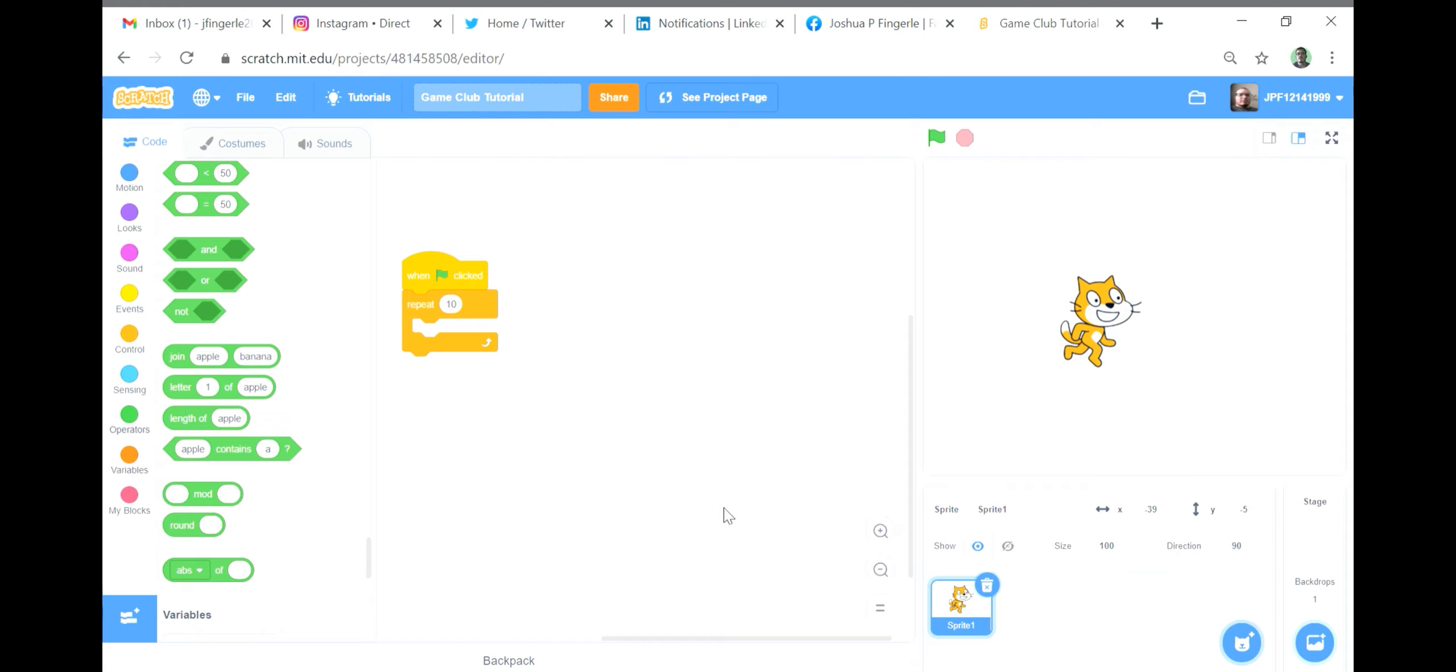The option after that is called round and works exactly like rounding does with real life mathematics. For example, round 5.4 will give you 5 and round 5.5 will give you 6.